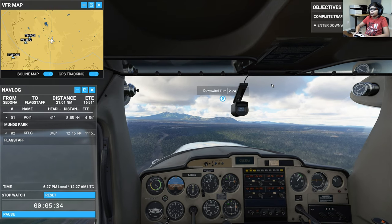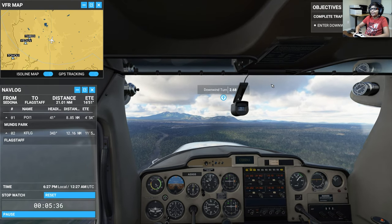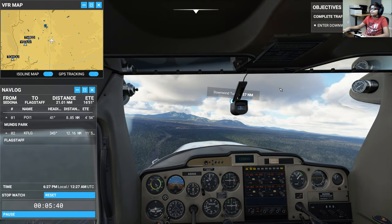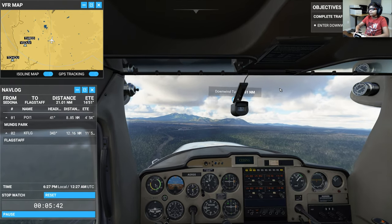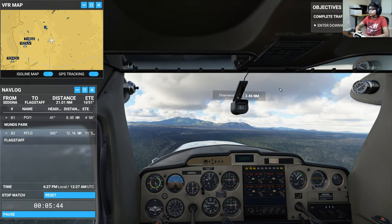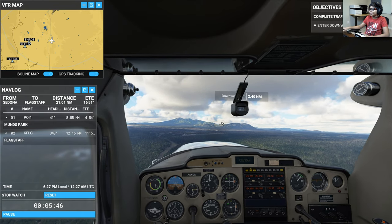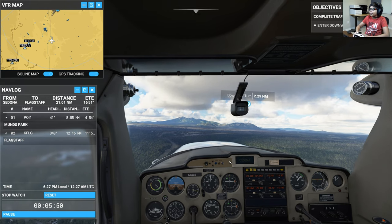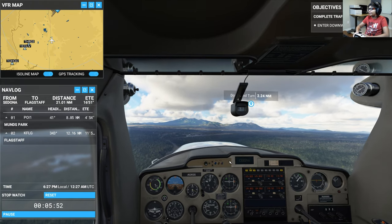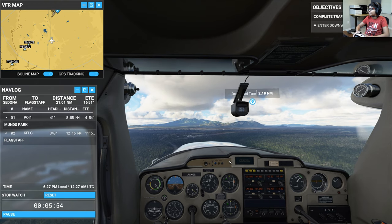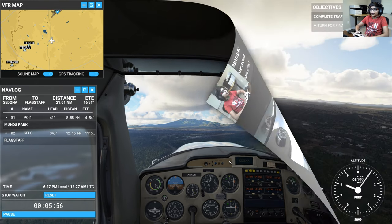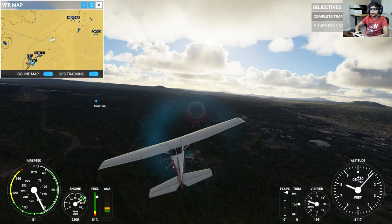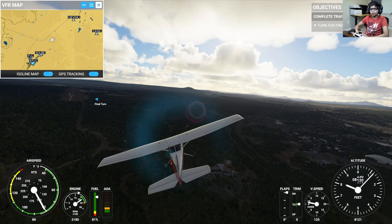As we close in on Flagstaff Pulliam airspace, the next step is setting up to enter the traffic pattern. We've got clearance to enter the downwind leg and land on runway 21. Keep your altitude, then follow the standard pattern. Entering the downwind leg — making the turn and completing this training session.